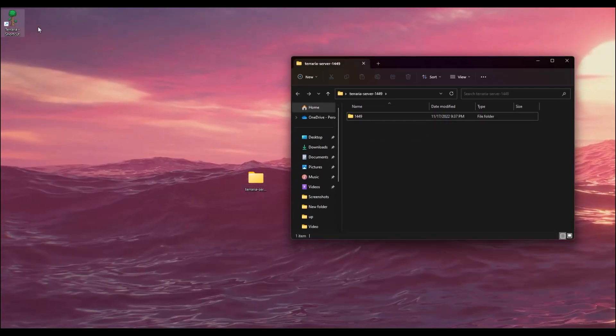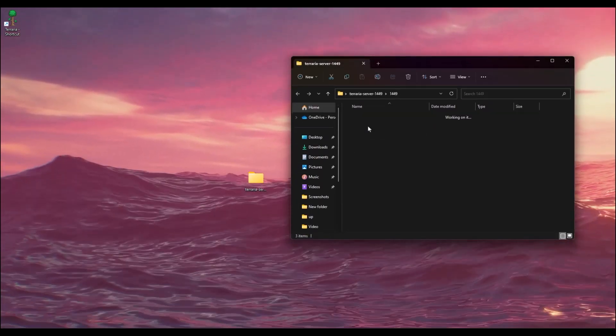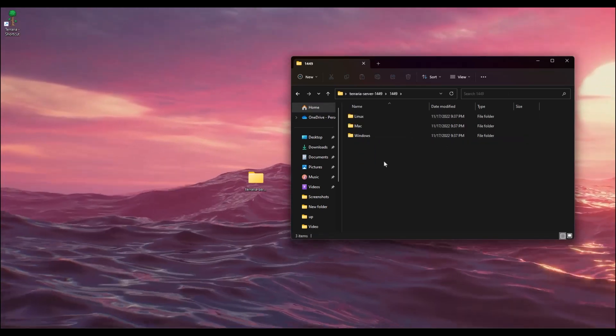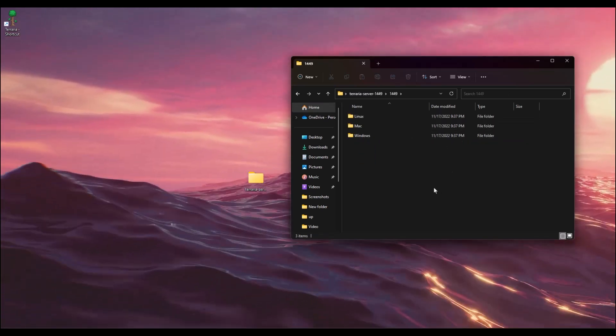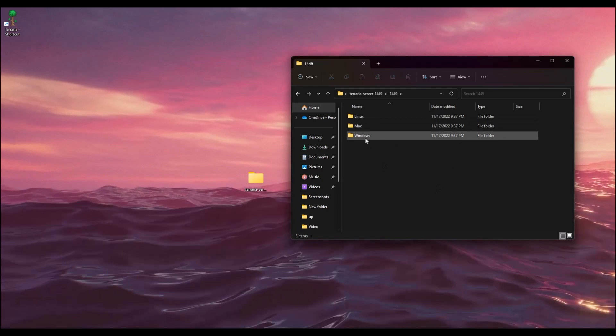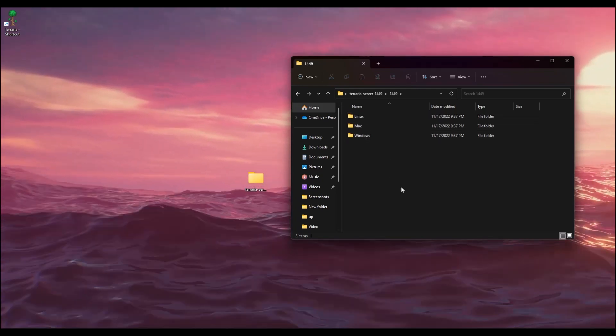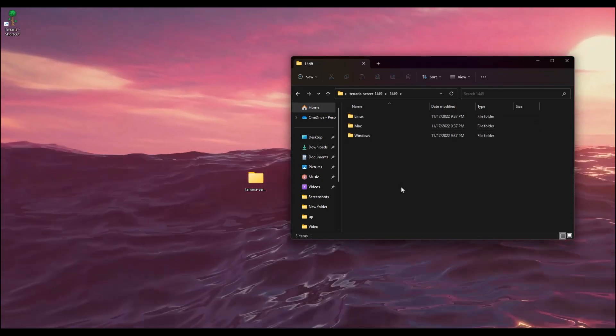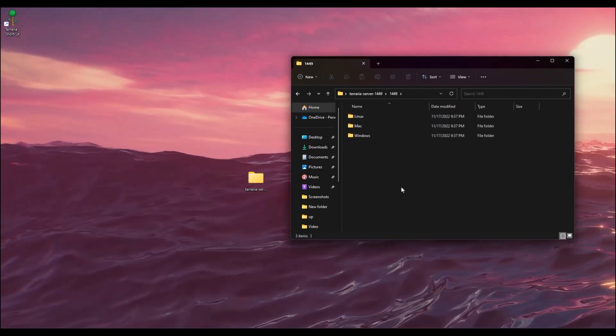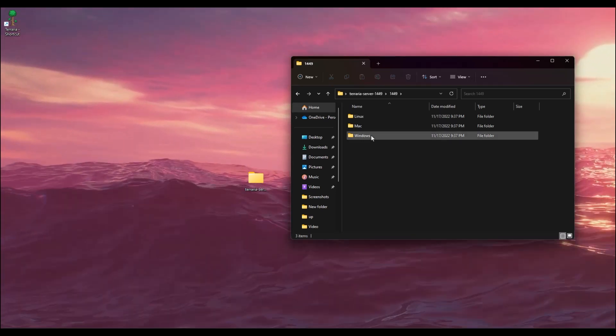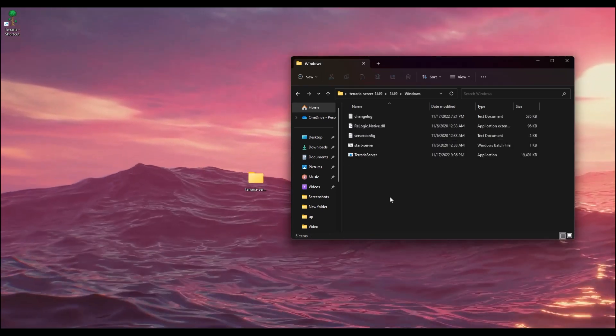Inside you will find three more folders with multiple OSes like Windows, Mac, and Linux. Whichever version you are using, open that. In my case I am using Windows, so I will open Windows. Here you will find a few things.